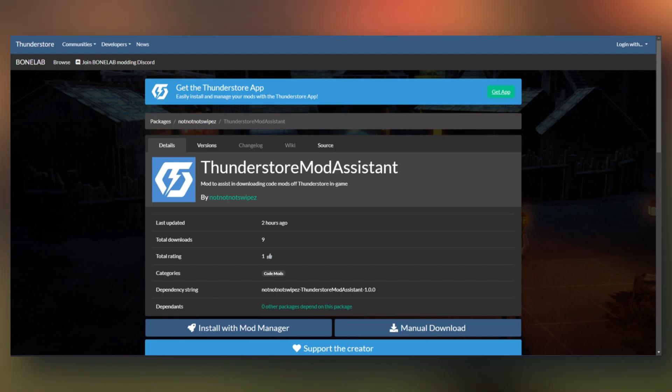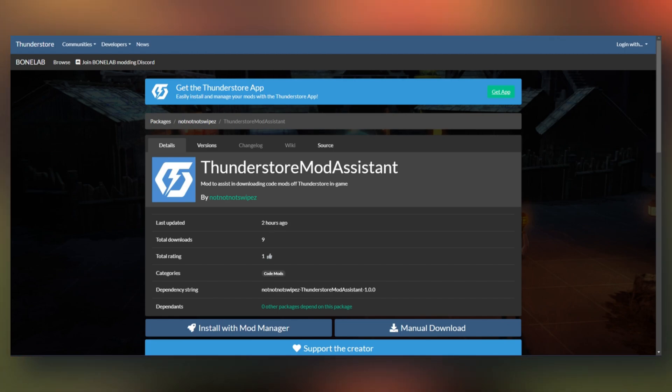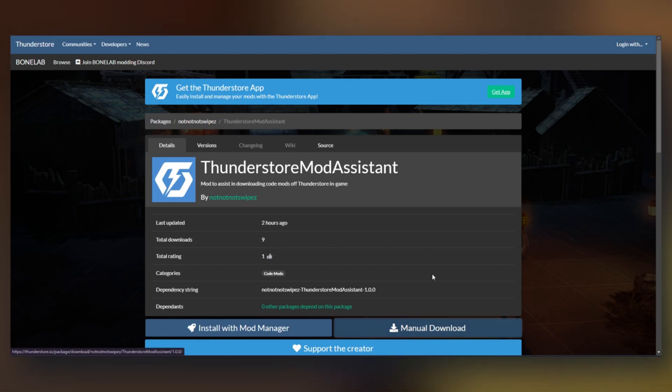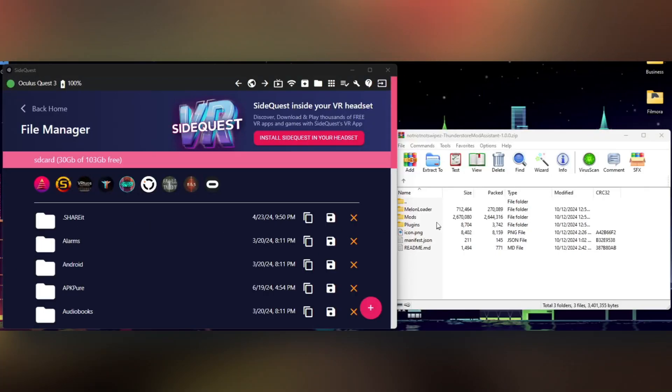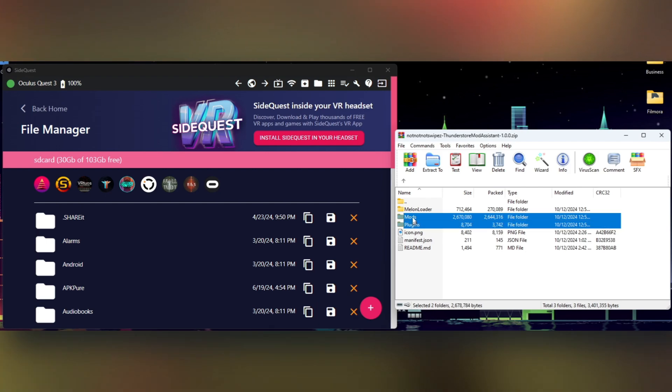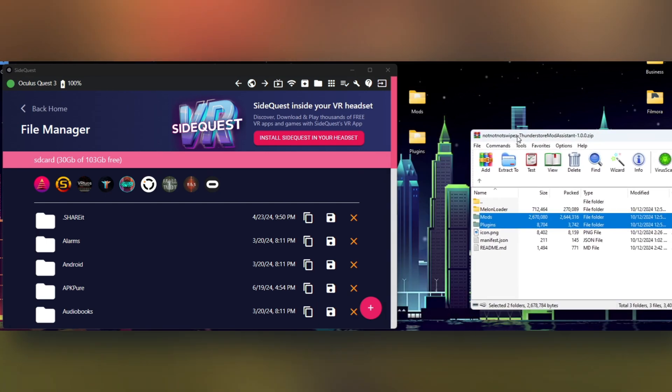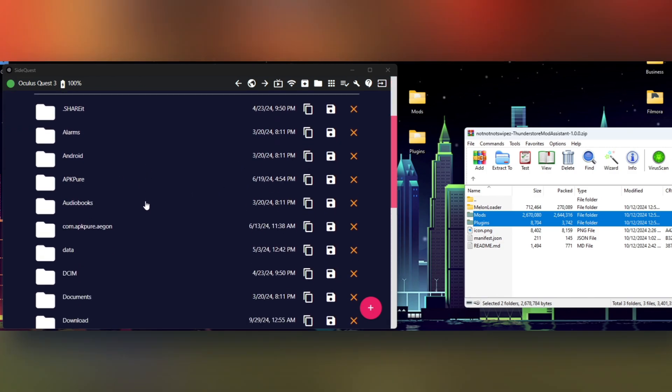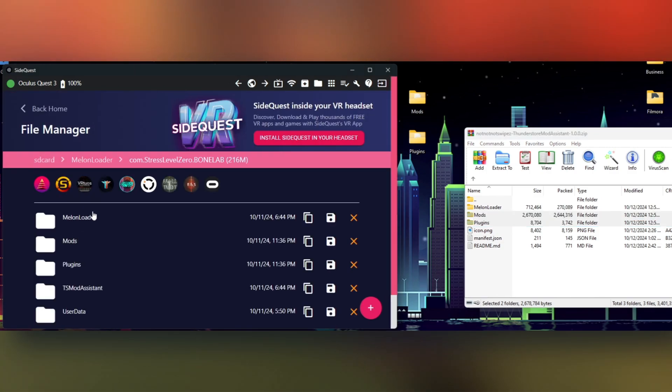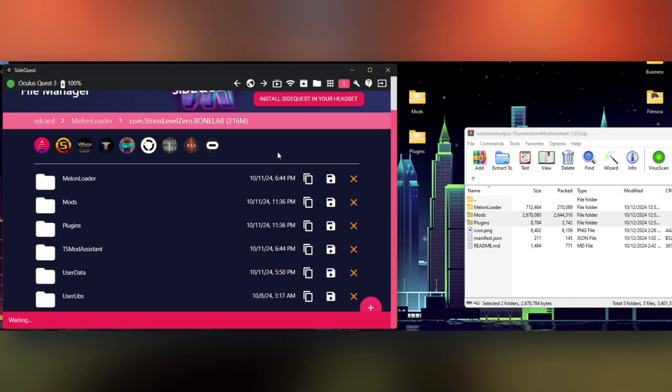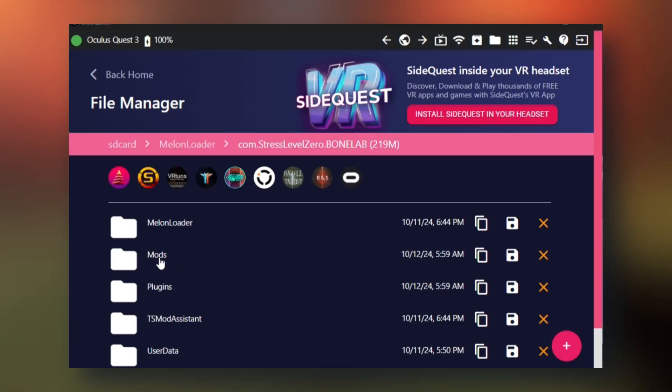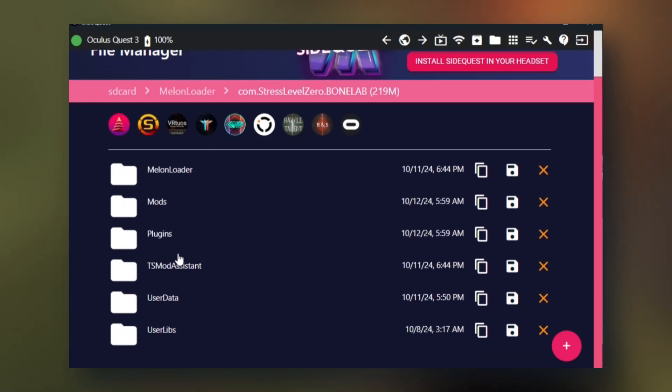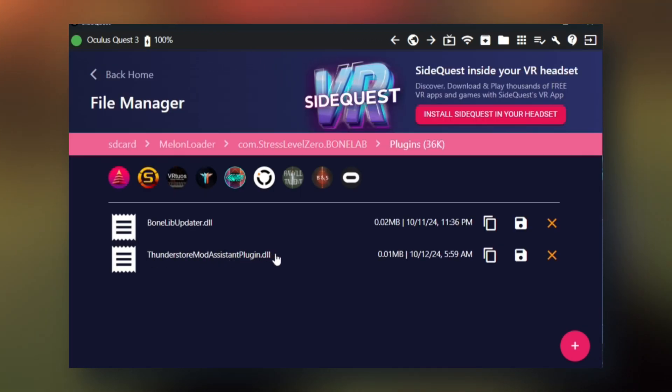Now head to the fourth link in the description, and you'll be taken to the ThunderStore page for the ThunderStore mod assistant for Bonelab. Simply click on manual download and open the zip. We're going to need to extract this mods and plugins folder. So I'm just going to put these on my desktop. And now in SideQuest, scroll down to MelonLoader, com.stresslevel0.bonelab, and drag and drop mods and plugins right here. Everything will automatically go where it needs to go. Mods should have bonelibdll and ThunderStore mod assistant. Plugins should have bonelibupdater and ThunderStore mod assistant plugin.